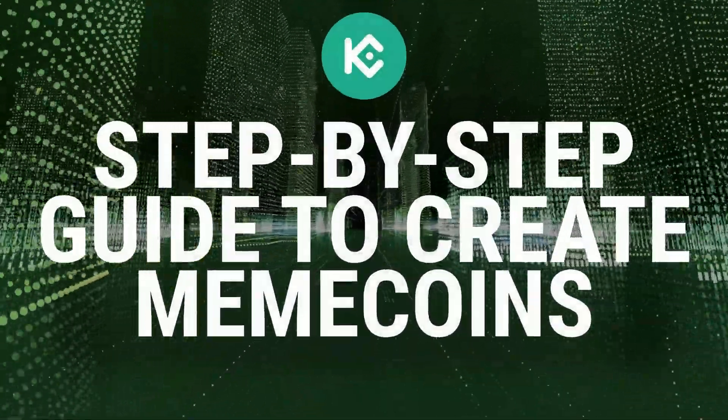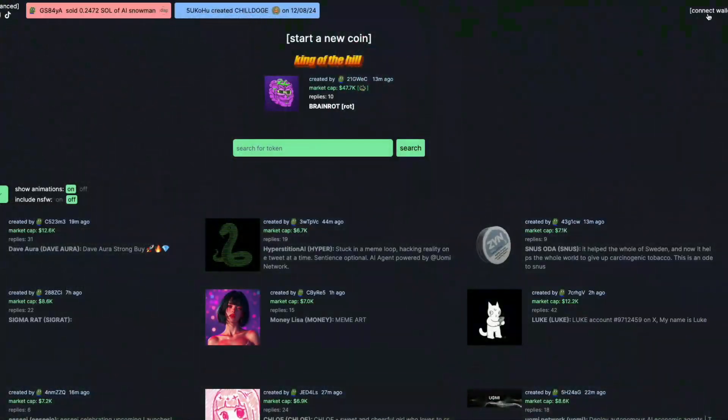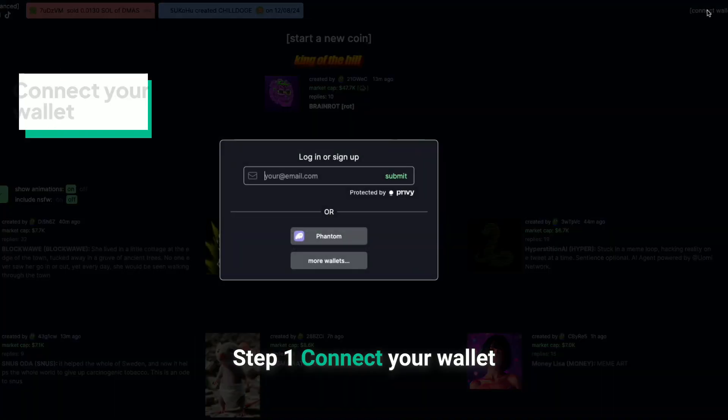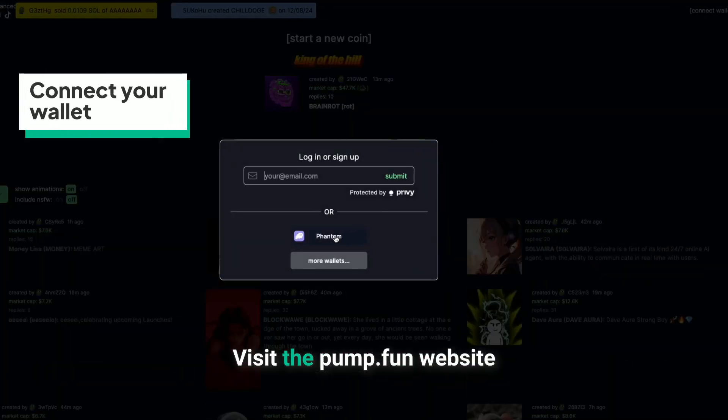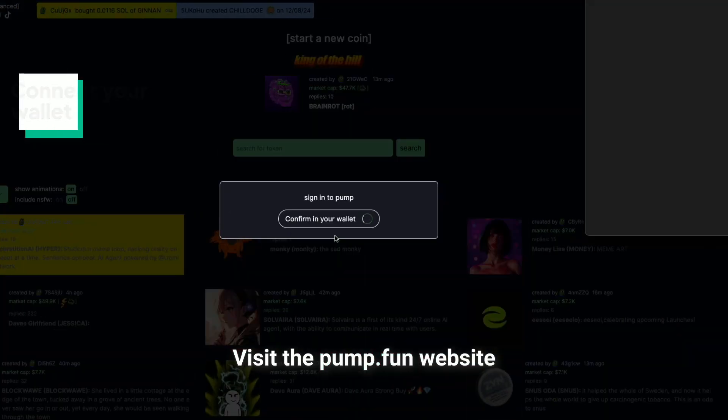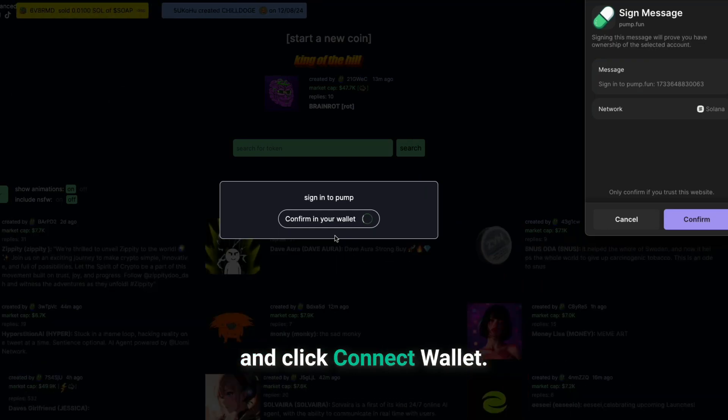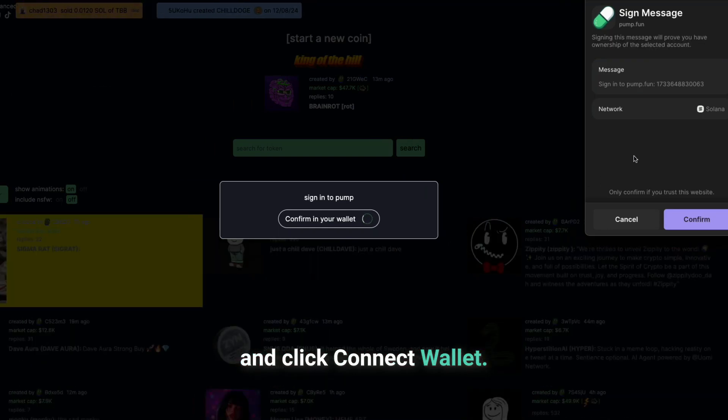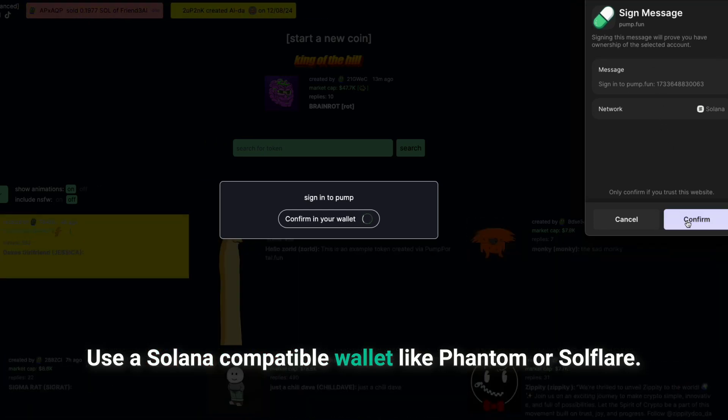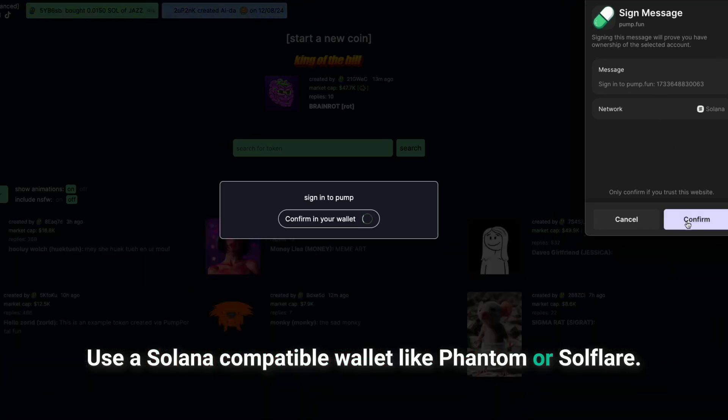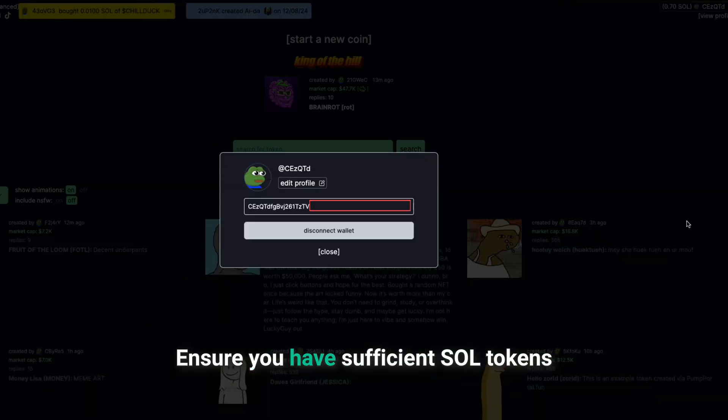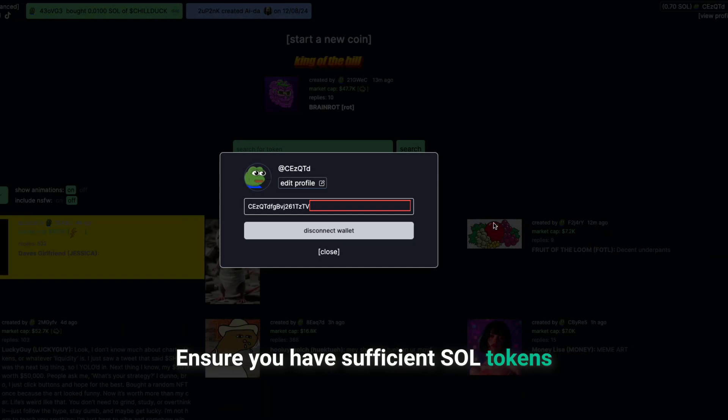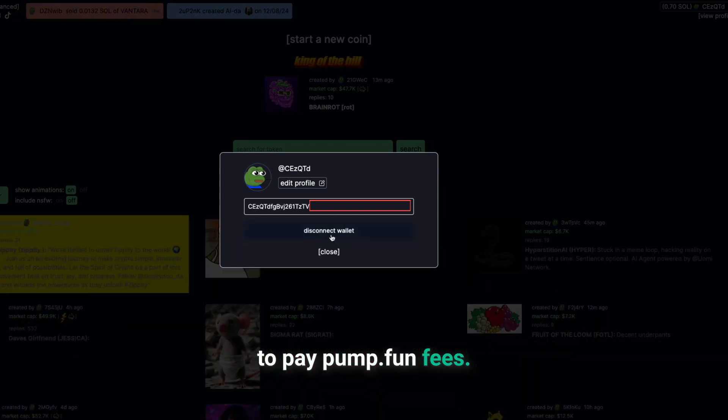Here's a step-by-step guide to creating meme coins. Step 1: Connect your wallet. Visit the Pump.Fun website and click Connect Wallet. Use a Solana-compatible wallet like Phantom or SolFlare. Ensure you have sufficient Sol tokens to pay Pump.Fun's fees.